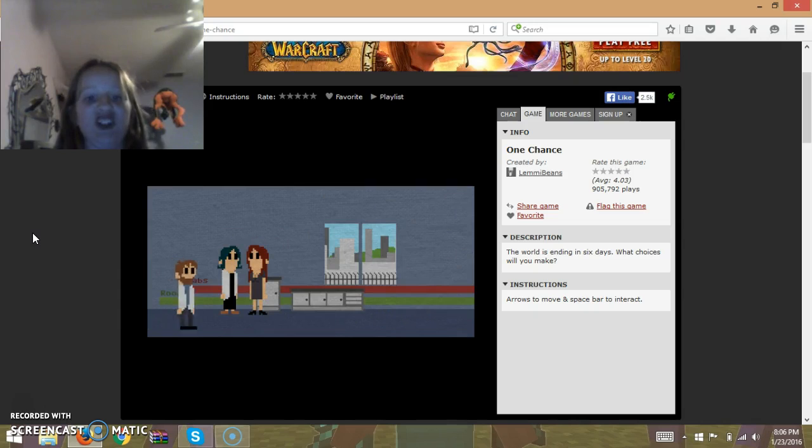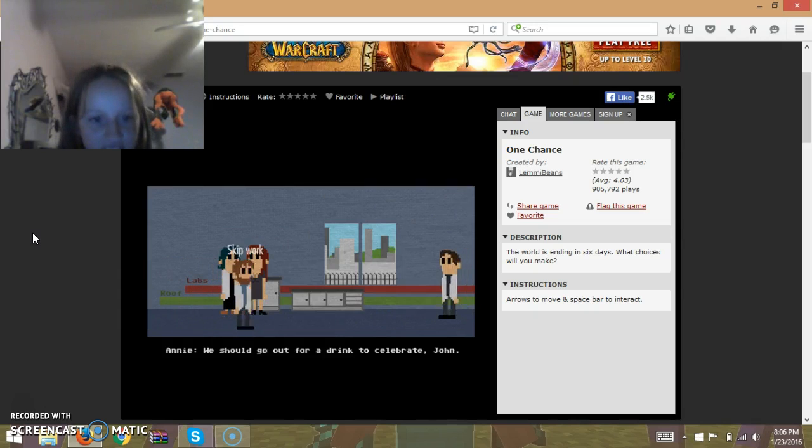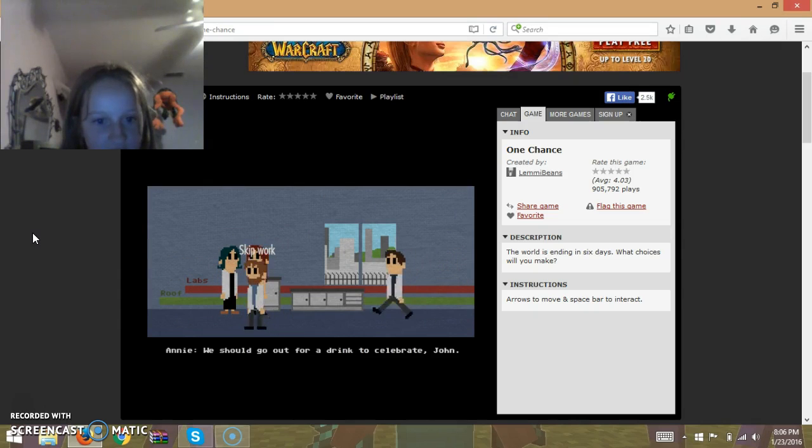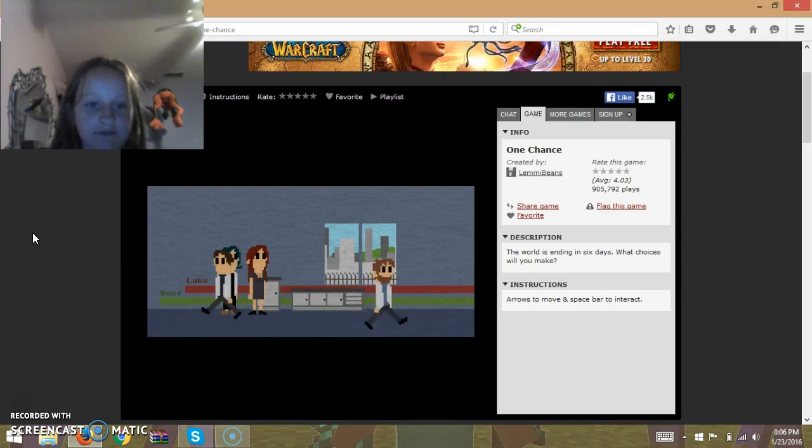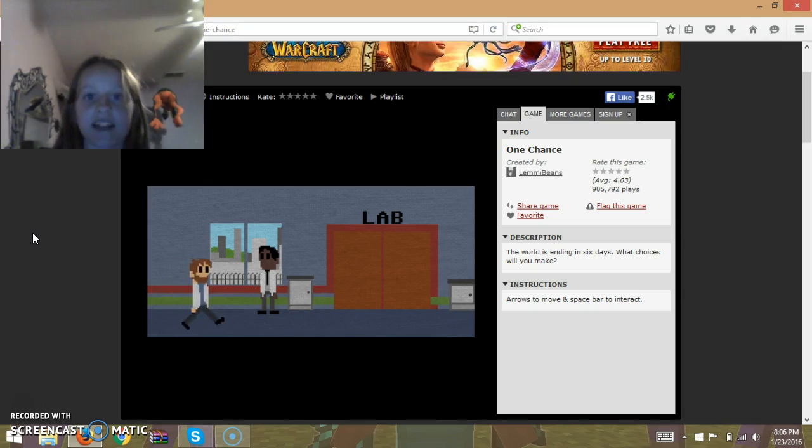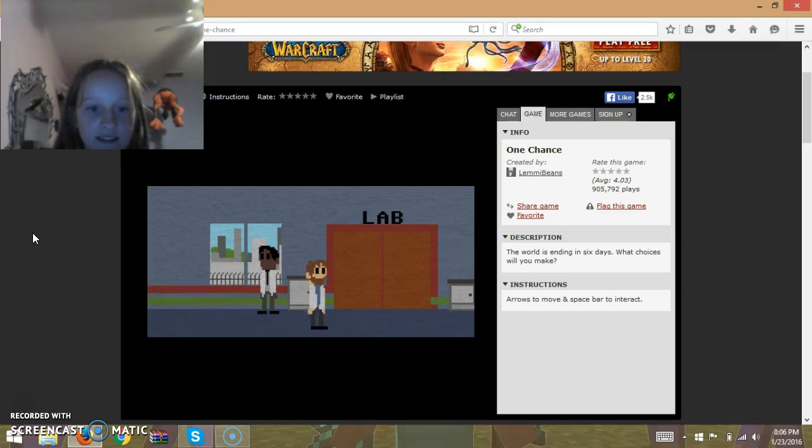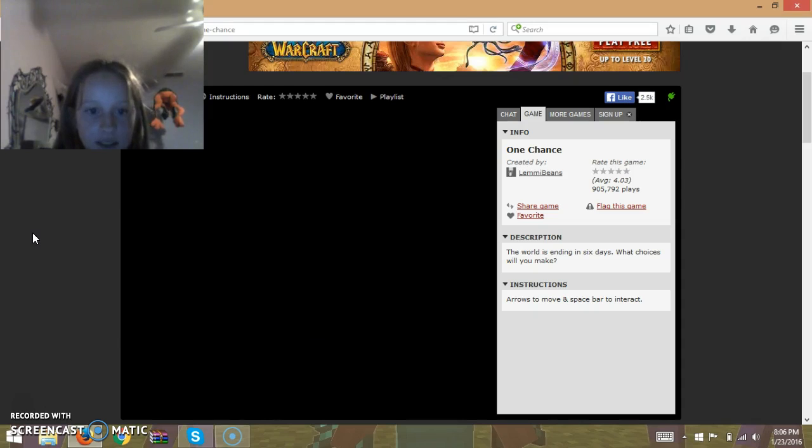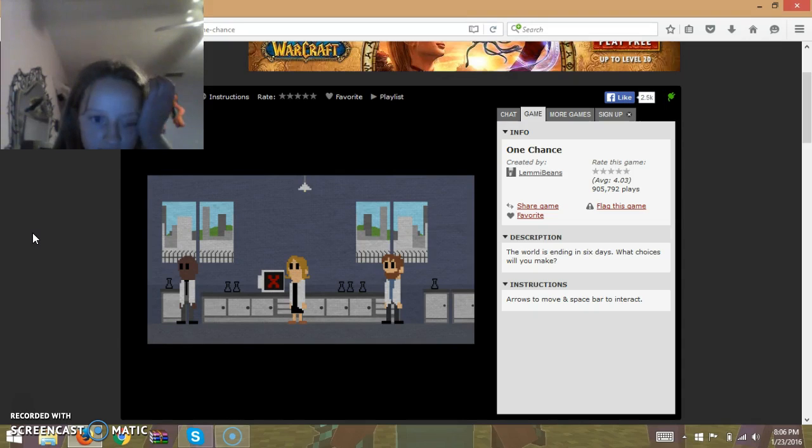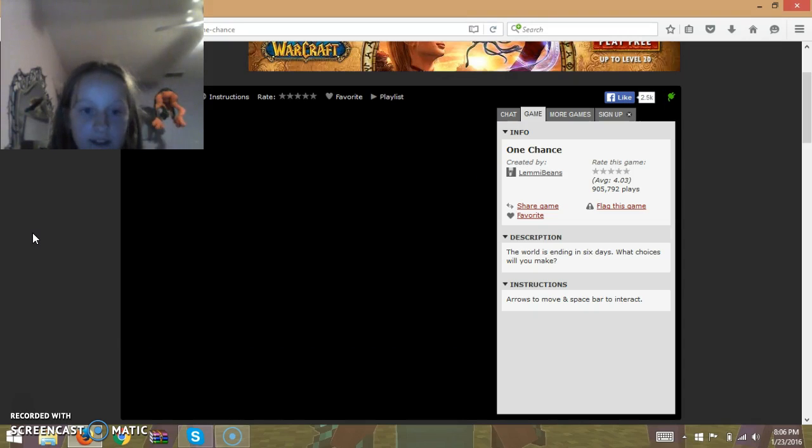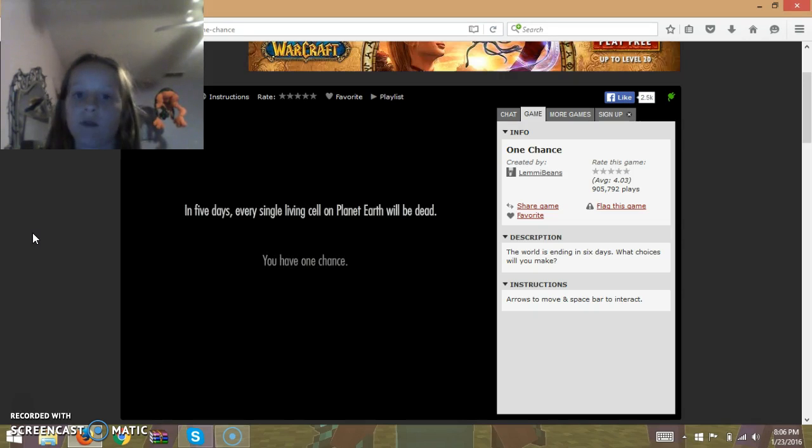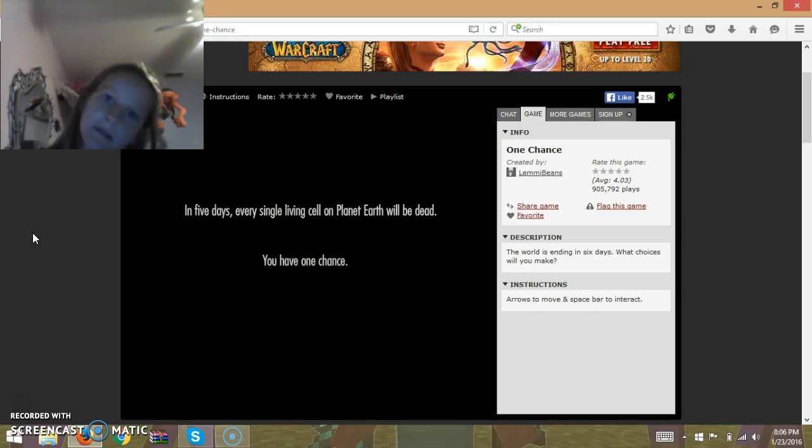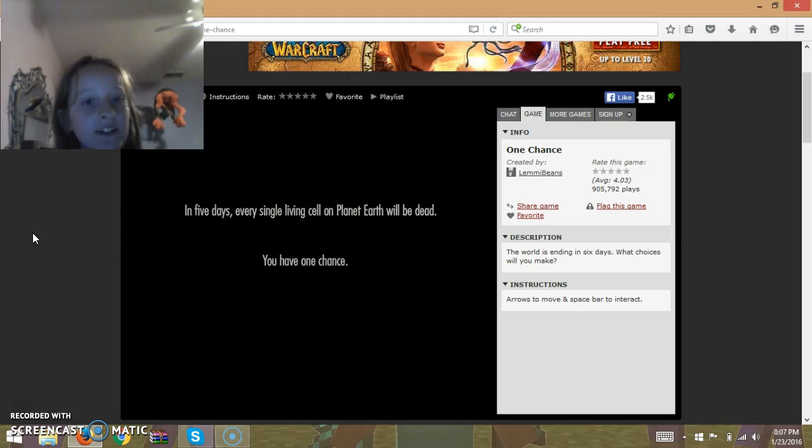Yeah. No, thank you. I already have a wife. I'm actually kind of shaky. I think we're working on something. Five days, every single living cell on Earth planet will be dead. You have one chance. Is that what I'm working on? Seriously?